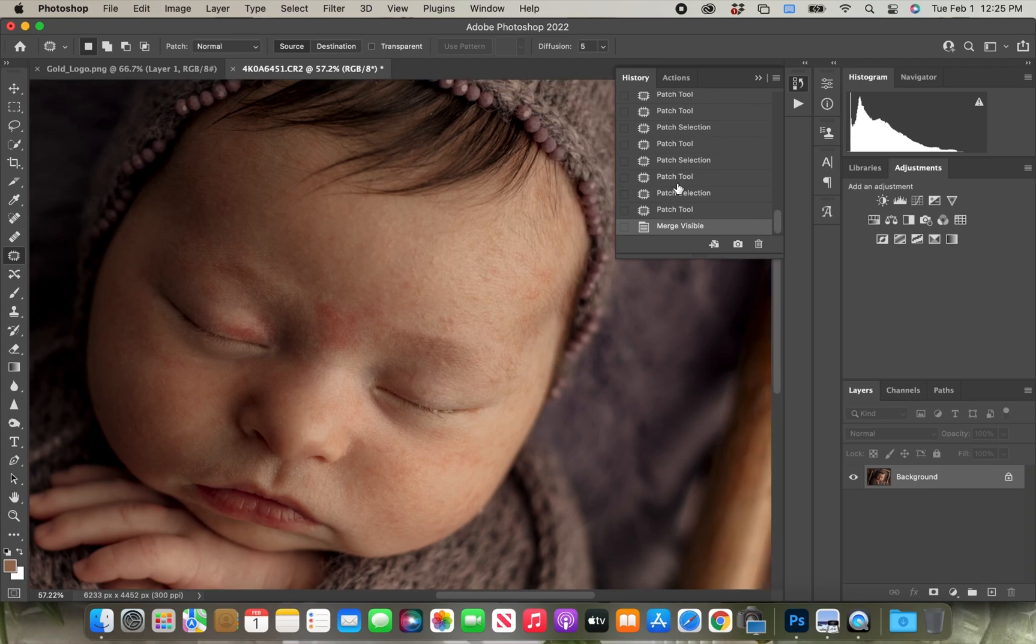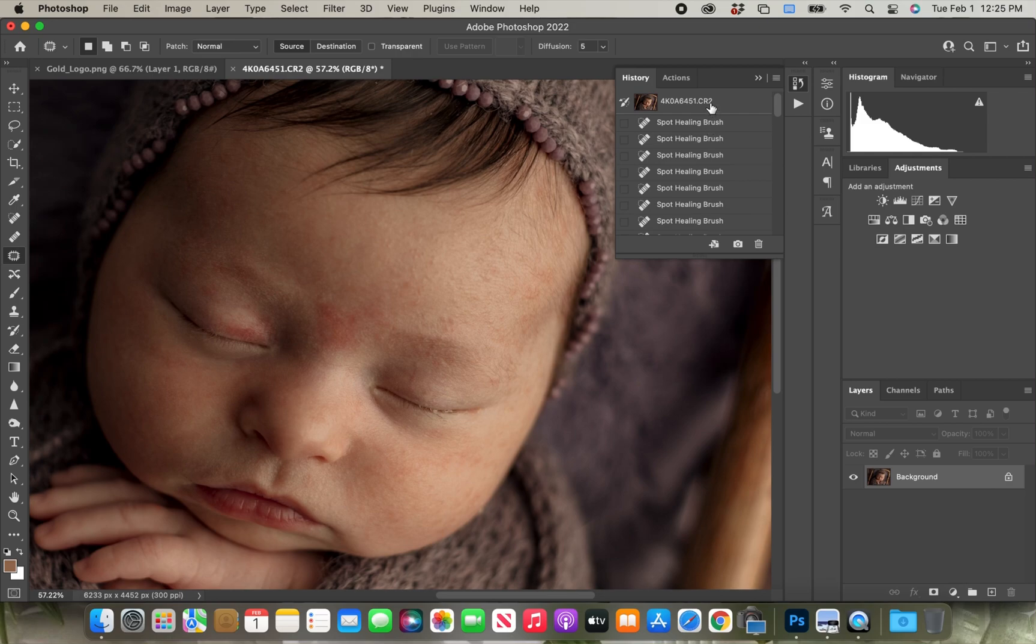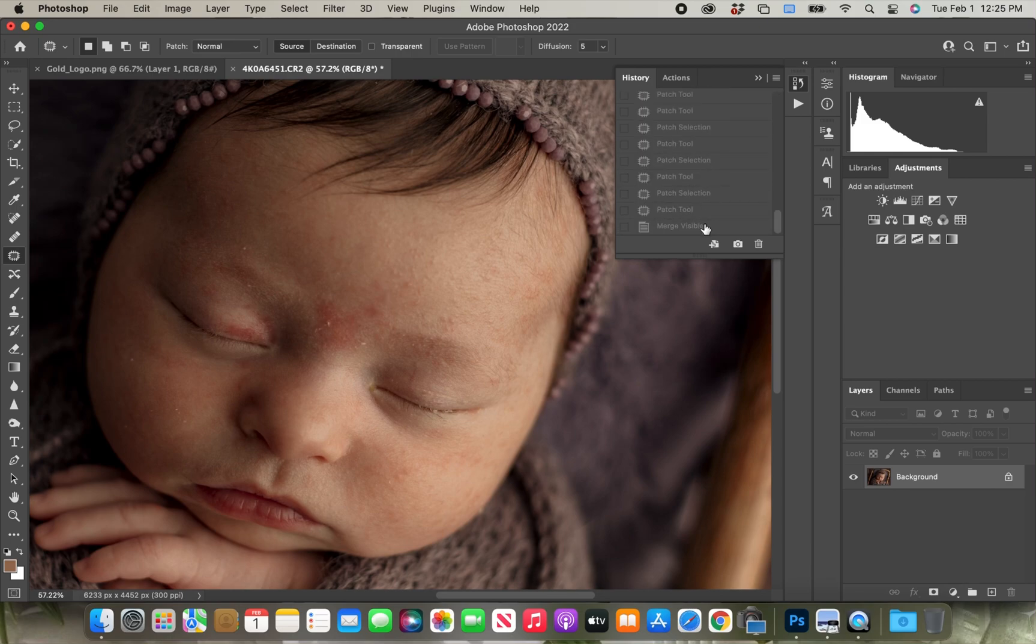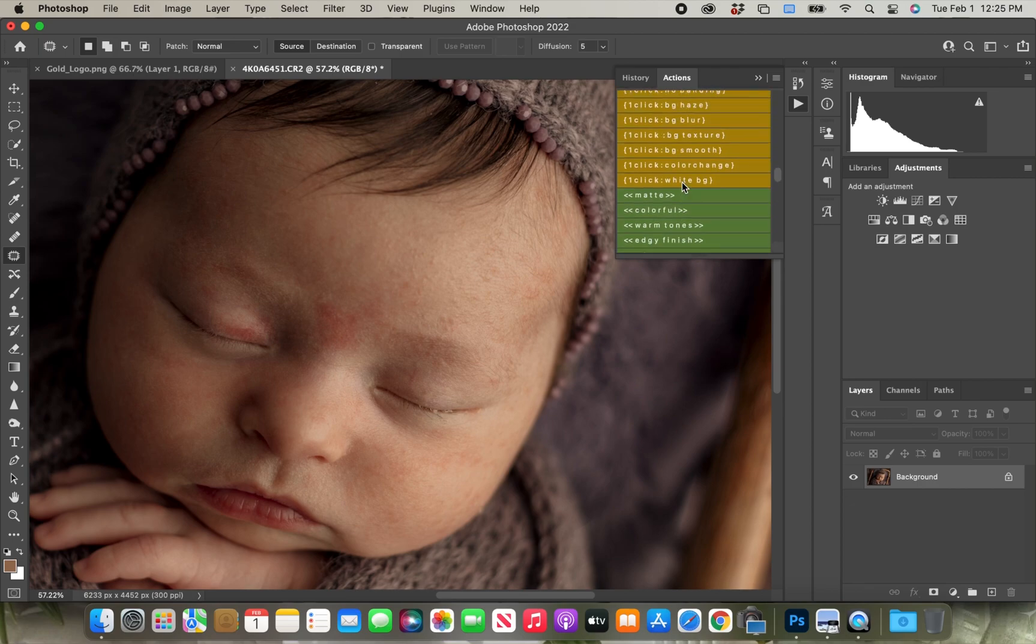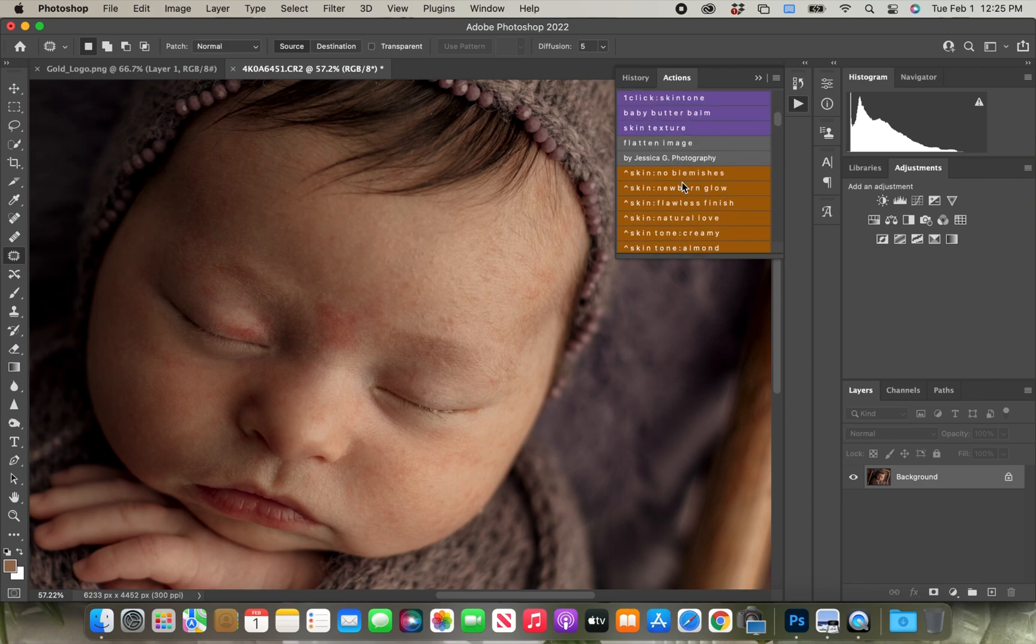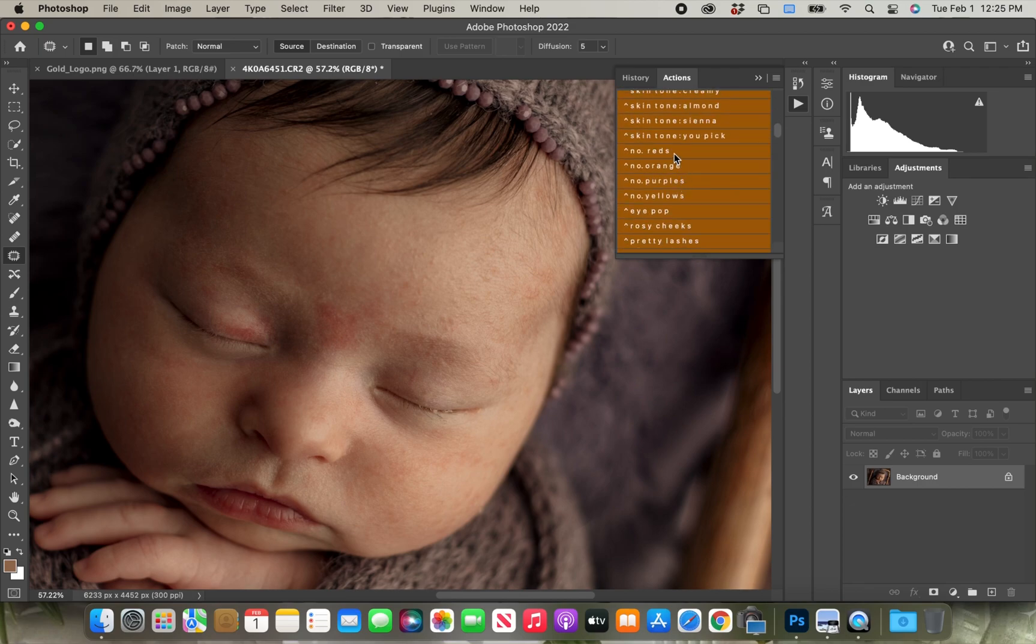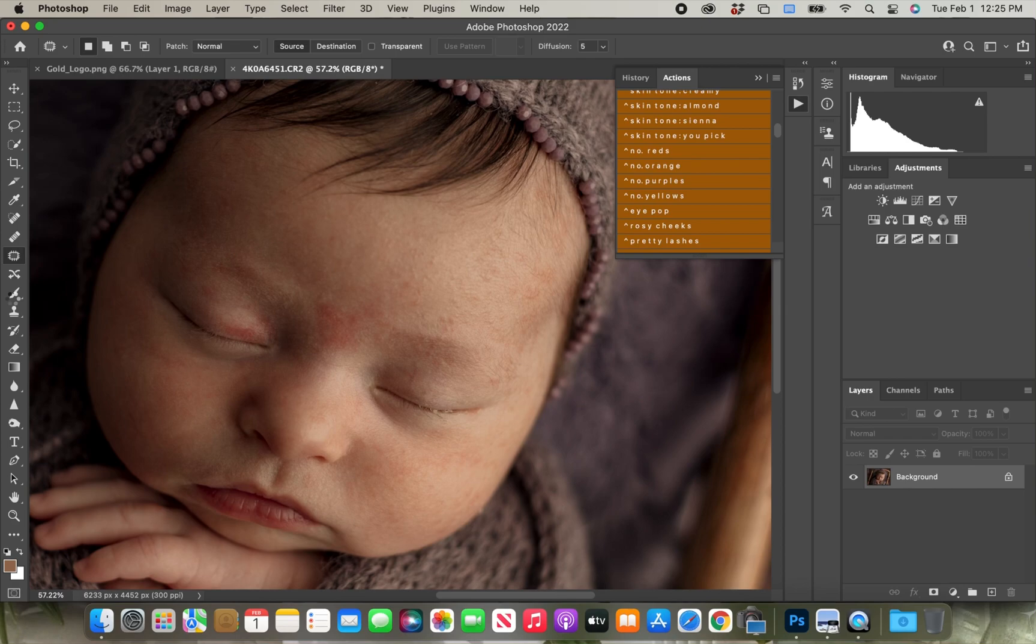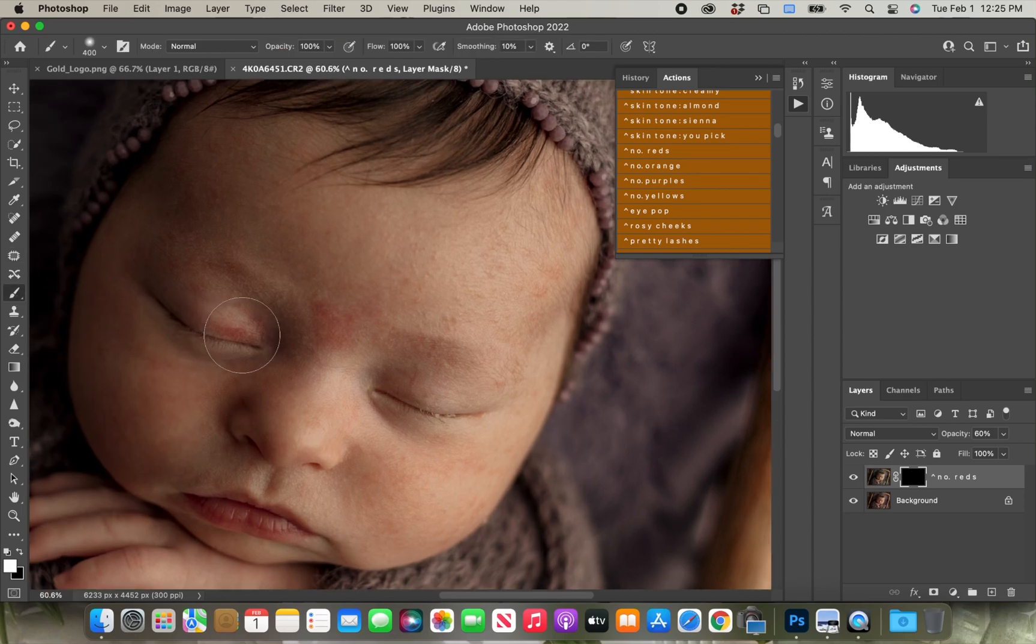So now that I'm done with that, here is a before and after. And now I'm going to find my no reds action from the finishing touch actions by Jess, and I'm just going to brush that over the little spots on her face that have a little bit more red to just kind of tone those down.